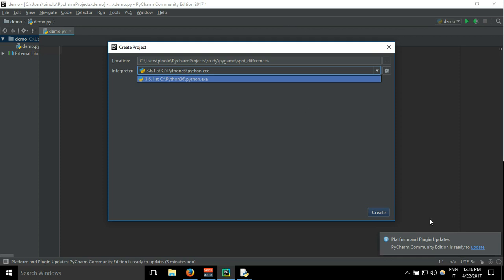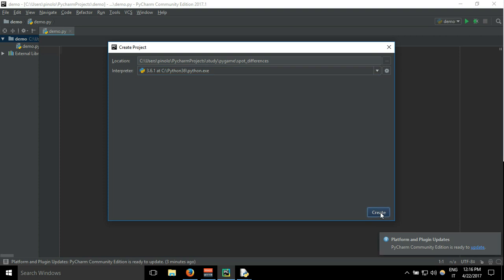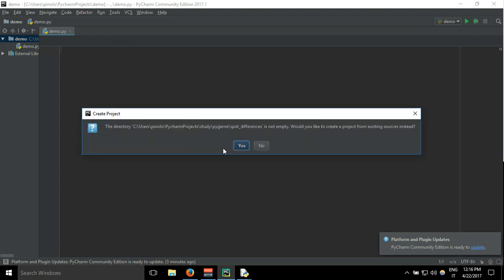Then create. Okay, I have already this directory and I'm going to overwrite it.